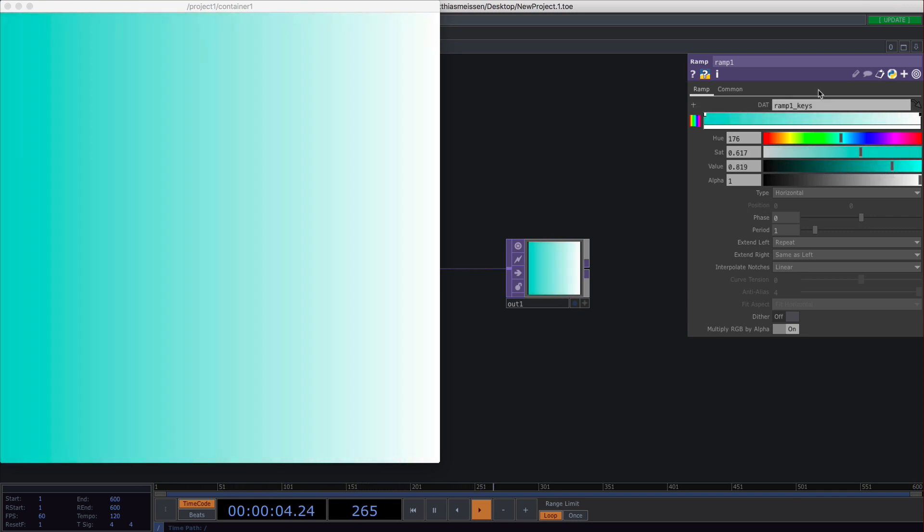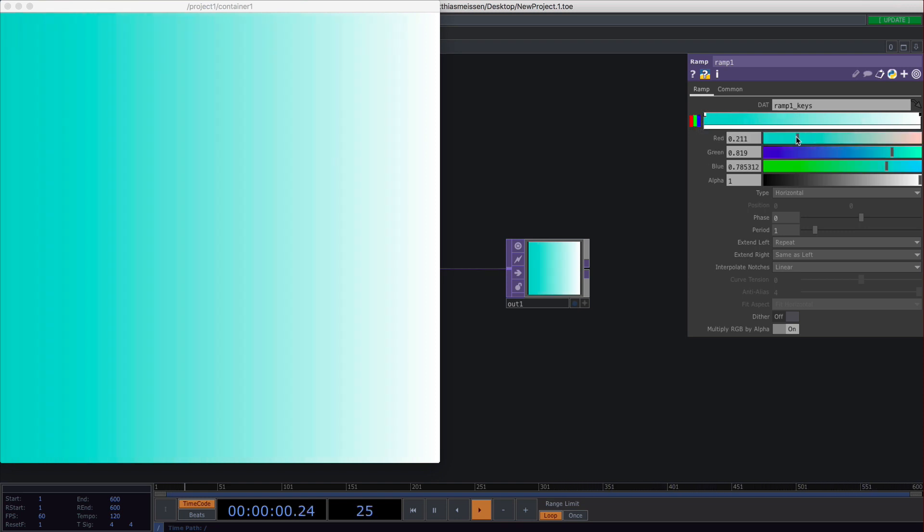If you're more used to RGB, you can click this little rainbow color thing and then you can switch to RGB colors.